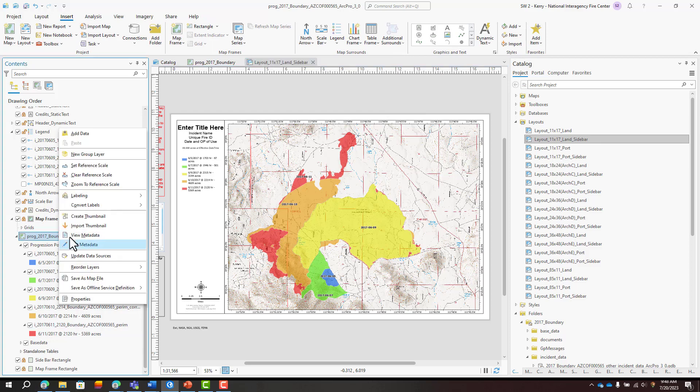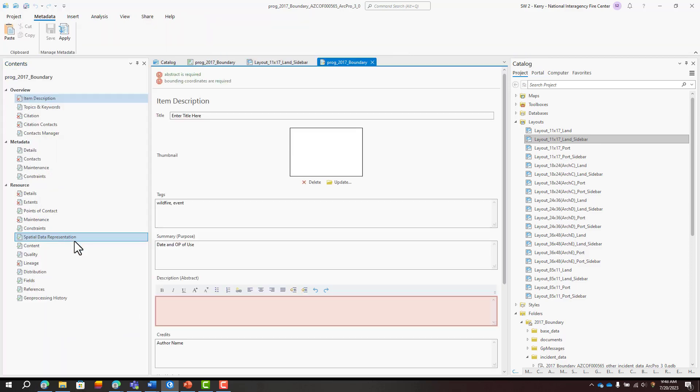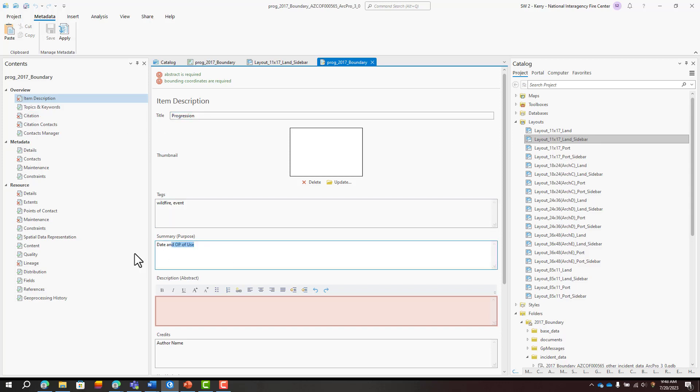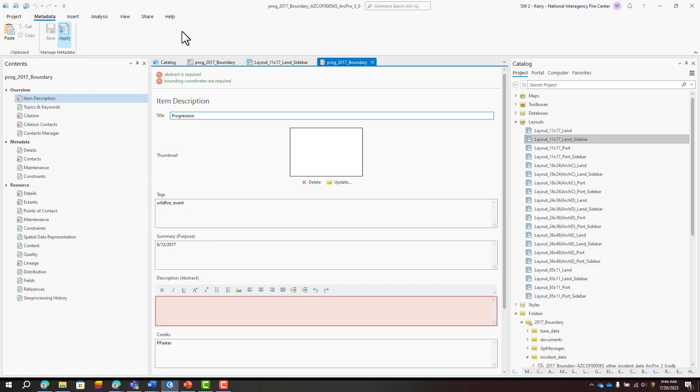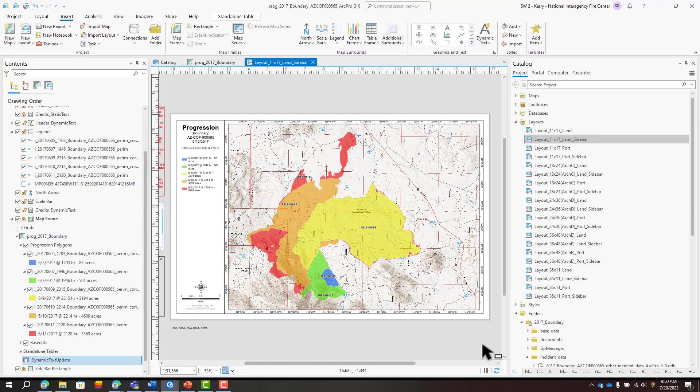Then I'll update my map metadata to include a title, date, and credits. That's all there is to the stacking method.